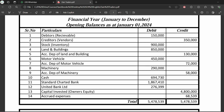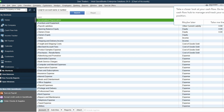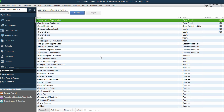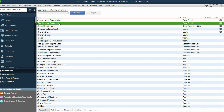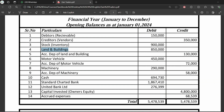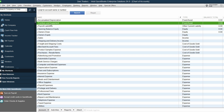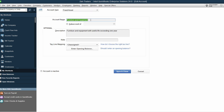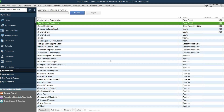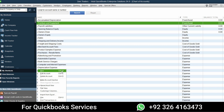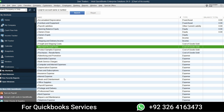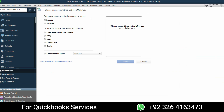Land and buildings cannot be entered together because each has separate depreciation rules. Let's go to the chart of accounts. You can right-click and edit an existing account to change its name, or create a new account by going to the Account dropdown at the bottom and selecting New, or pressing Ctrl+N. Here is the area for account or ledger creation.